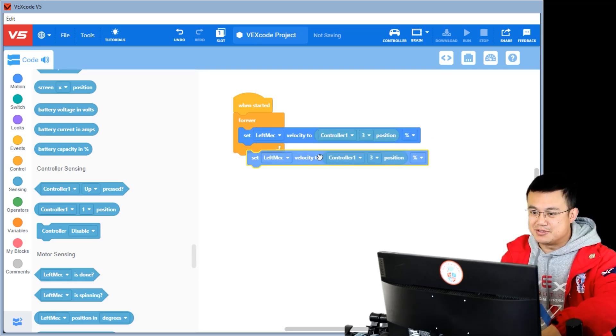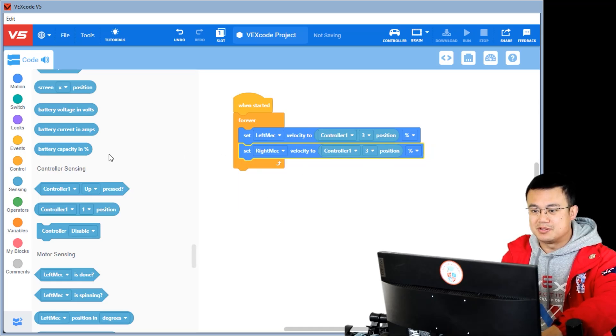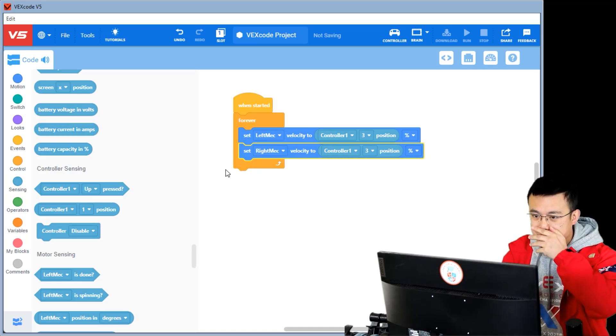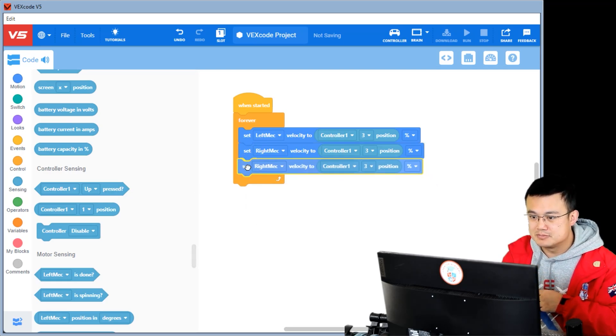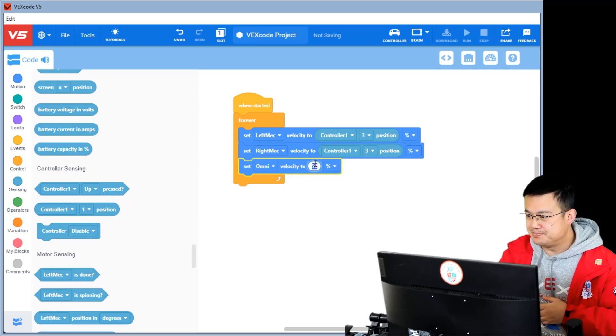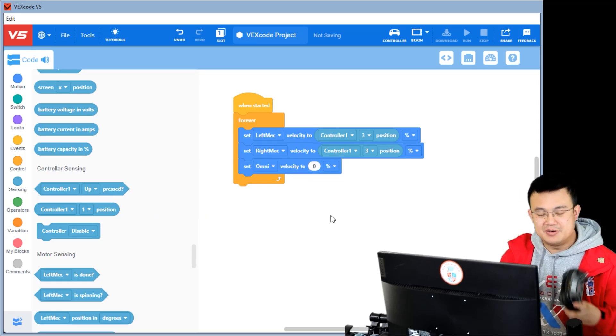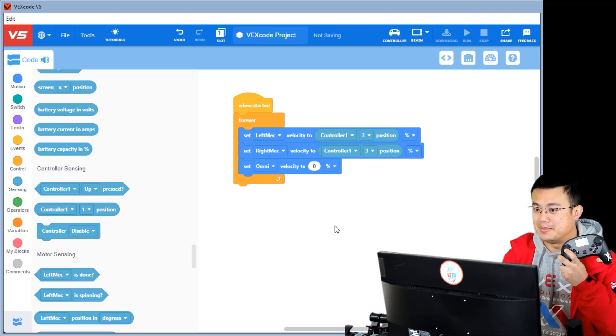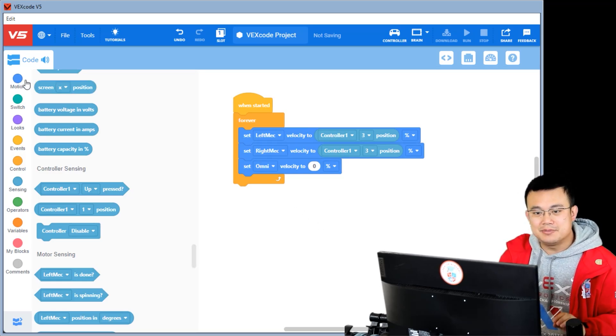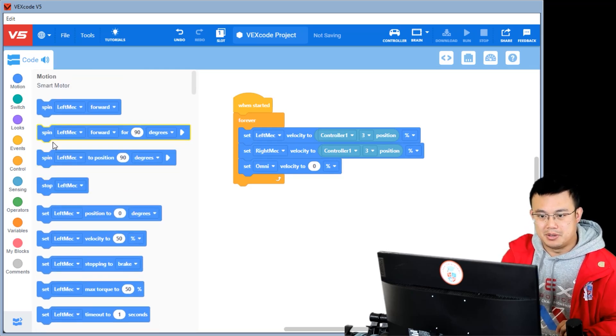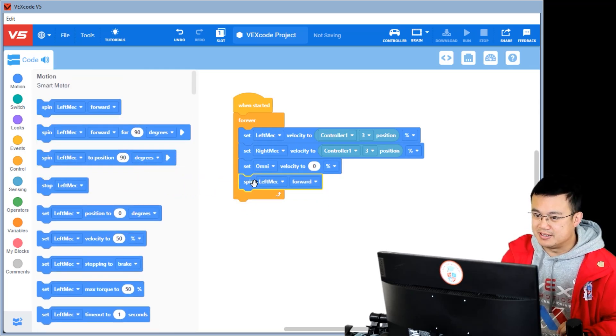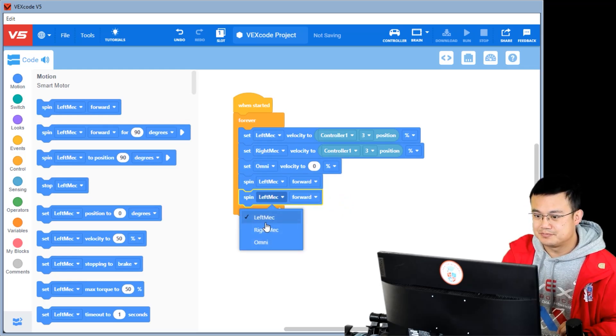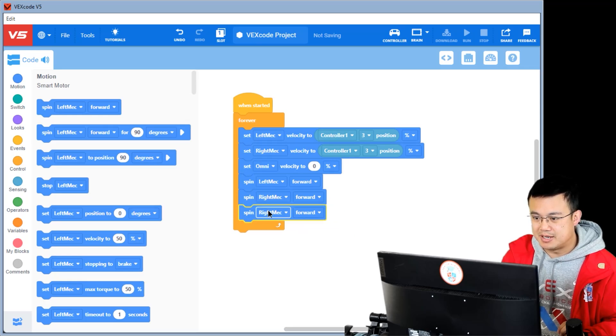So we duplicate this for the right wheel, and then for the omni wheel, we keep it at zero. This is for my up and down movement for my left stick. And then we spin all of our motors: my left mech, my right mech, and my omni wheel.